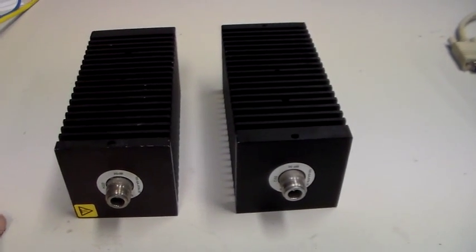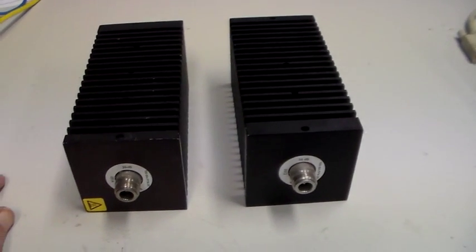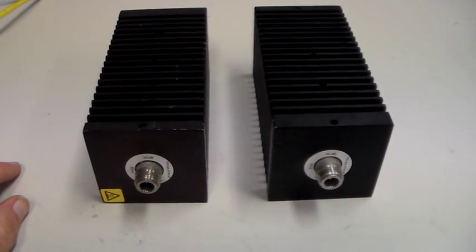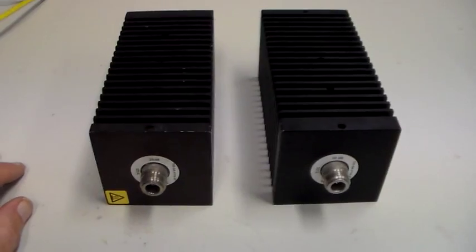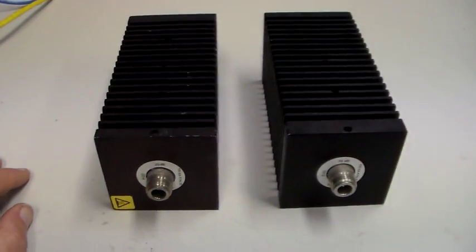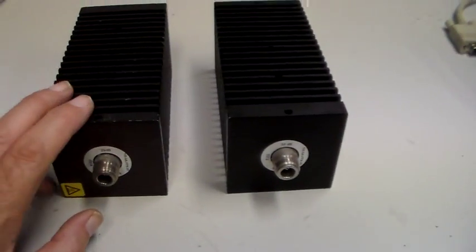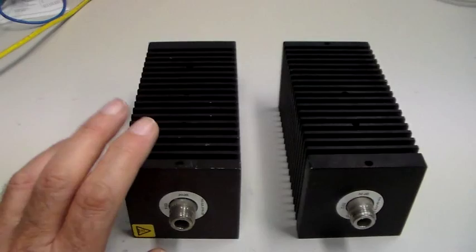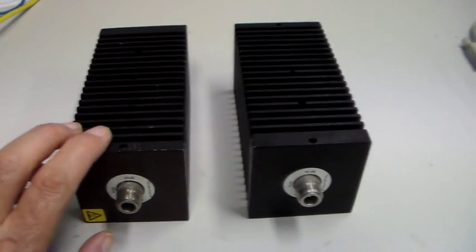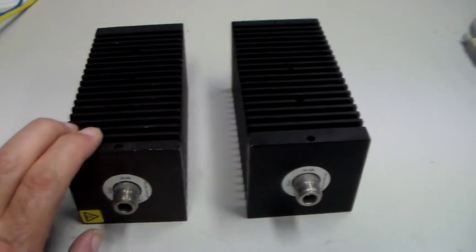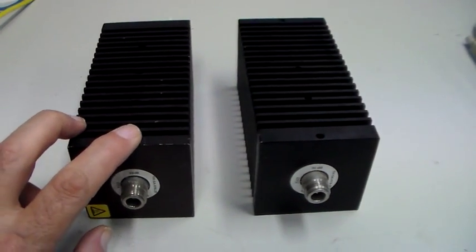If you've got a 100 watt radio, a 10 dB attenuator will give you 10 watts. And you can get attenuators with higher power ratings than this as well.